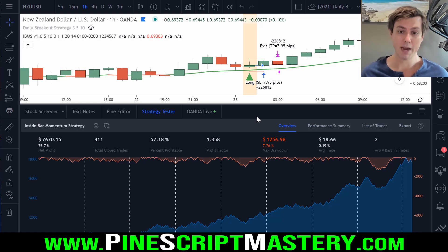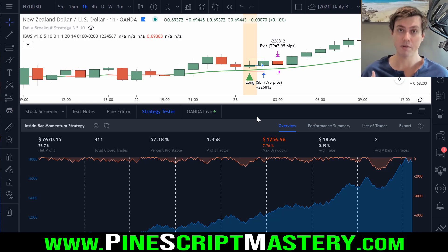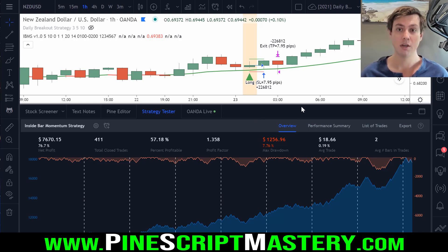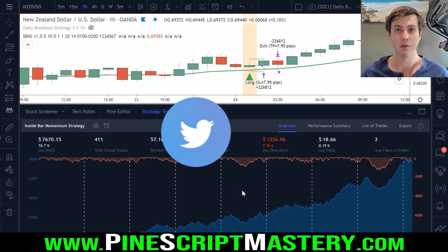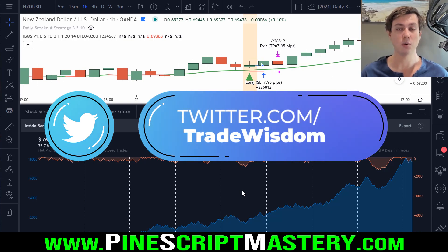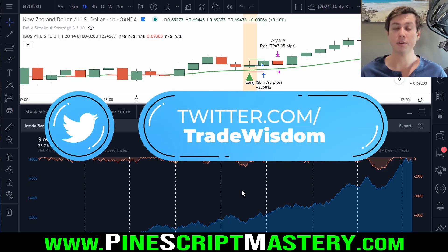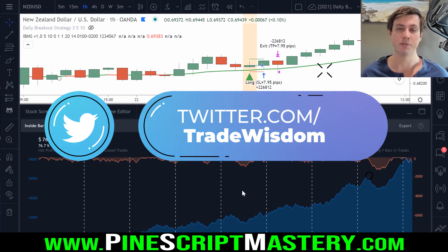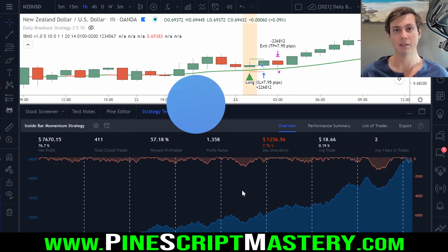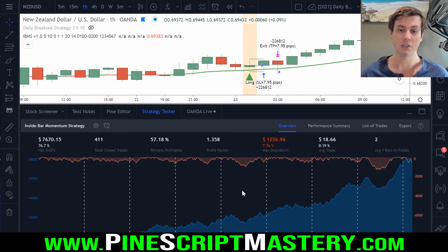If you'd like to learn more about Pine Script or want to access the source code to every script I've ever written — including a few profitable strategy scripts that I've manually backtested to confirm they are indeed profitable — head over to pinescriptmastery.com where you can find all of my courses on Pine Script, including a free basics course if you're new and just want to test the waters.